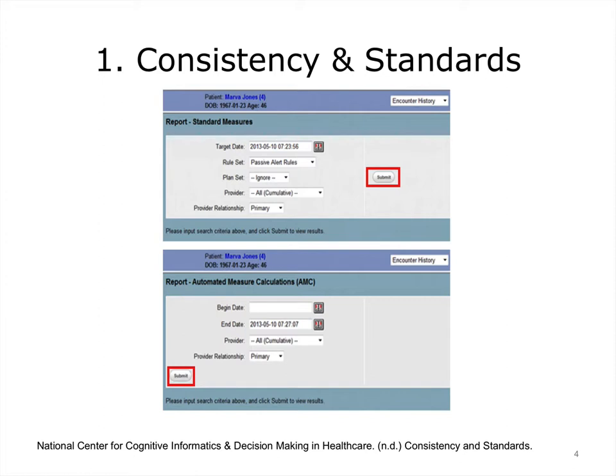Users should not have to wonder whether different words, situations, or actions mean the same thing. Standards and conventions in product design should be followed. One important aspect involves the consistent display of information. This requires that a system dependably use standard formats, fonts, line spacing, letter spacing, and page lengths when displaying relevant information. The same information should appear in fixed places across all screens. This is a bad example of position related to consistency.